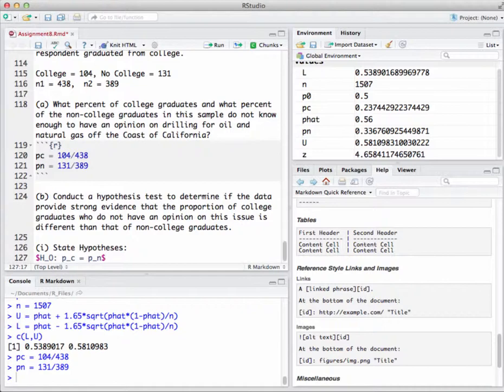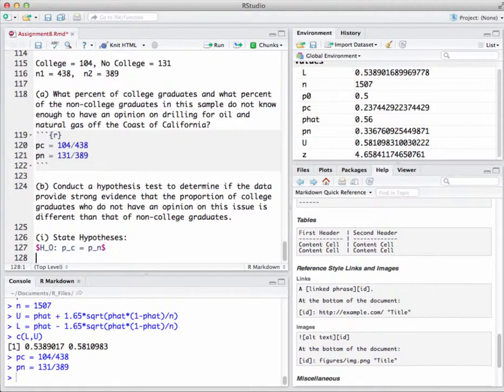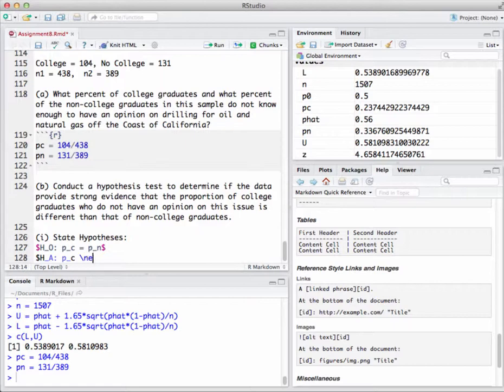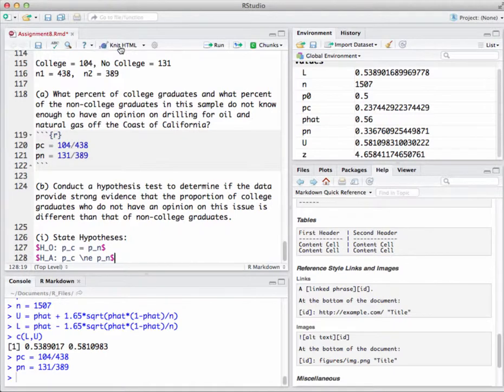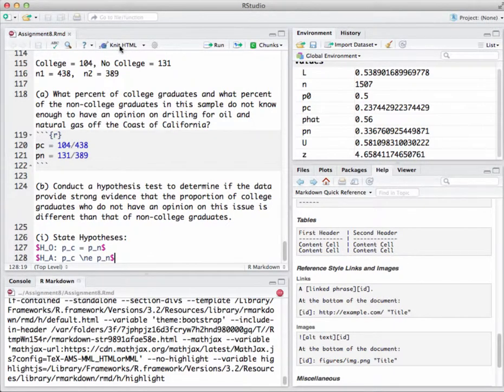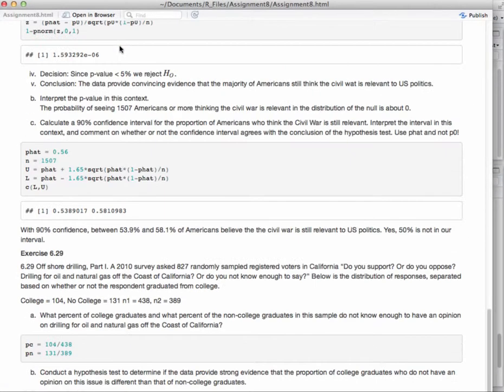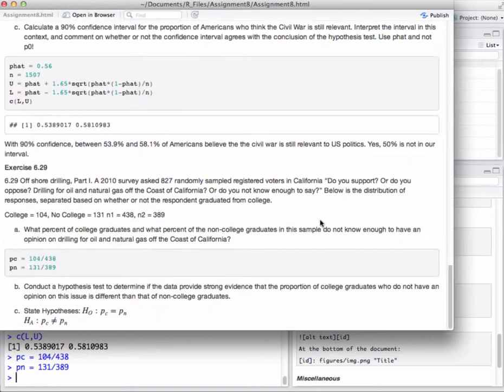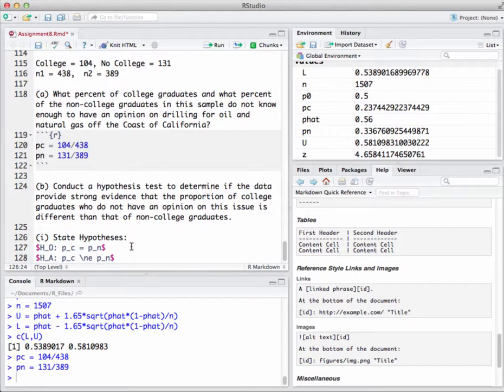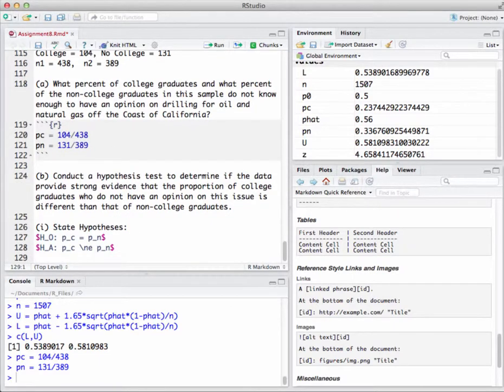So we'll go through our process for conducting a hypothesis test. First, state the hypotheses and check that assumptions are met. Notice we're comparing two proportions to each other. The null hypothesis states that p sub c equals p sub n. In other words, there's no difference between the two proportions. The alternative hypothesis, since they said different, is that p sub c is not equal to p sub n.